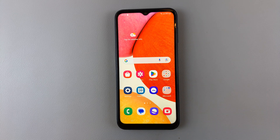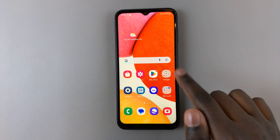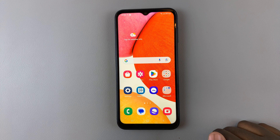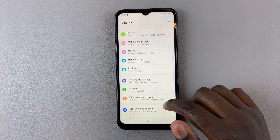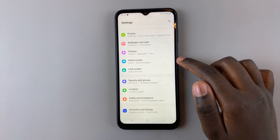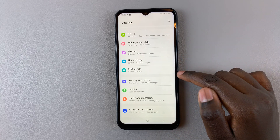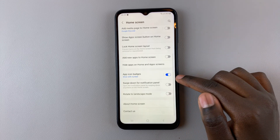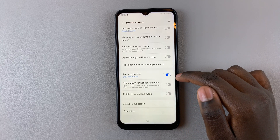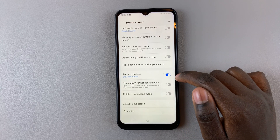So if you want to remove that whole icon badge displaying how many notifications you have from an app, or if you have any, simply open Settings, then go back to Home Screen, scroll, and tap on the toggle next to App Icon Badges.